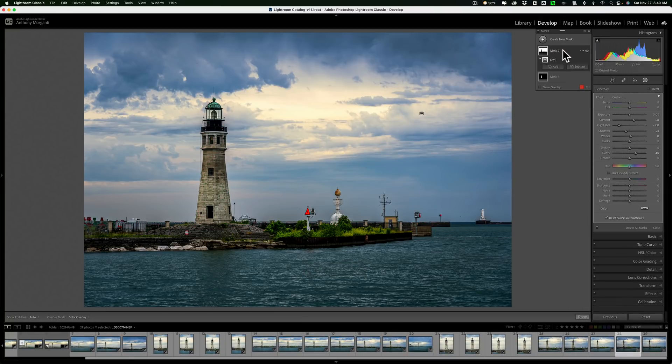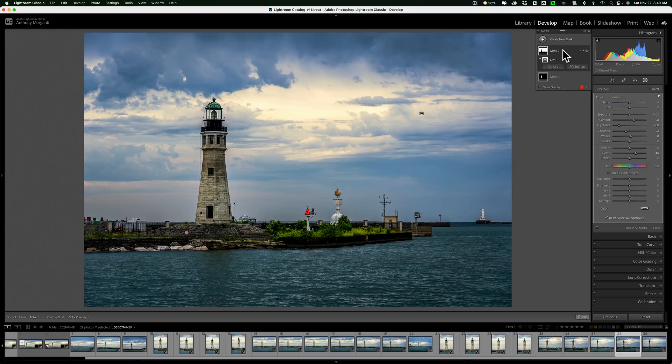But it does come in very handy because quite often we're applying a mask to a sky, then a second mask to everything else, and just hit N, hit apostrophe, and you're good to go. So I think that's a really powerful keyboard shortcut, but you really have to understand how it works.